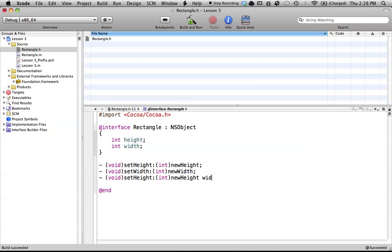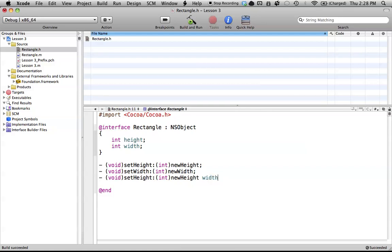So right after our first parameter, we create a space, and we call this one width. And this color will change, by the way, in a few seconds, once it realizes that it's a method and not this variable. But this width right here is actually part of the method name, and you'll see what I mean in a second. So now, right after this, we'd have to create another colon, and this will now be our second parameter. So this will be called another int, and it'll be the new width.